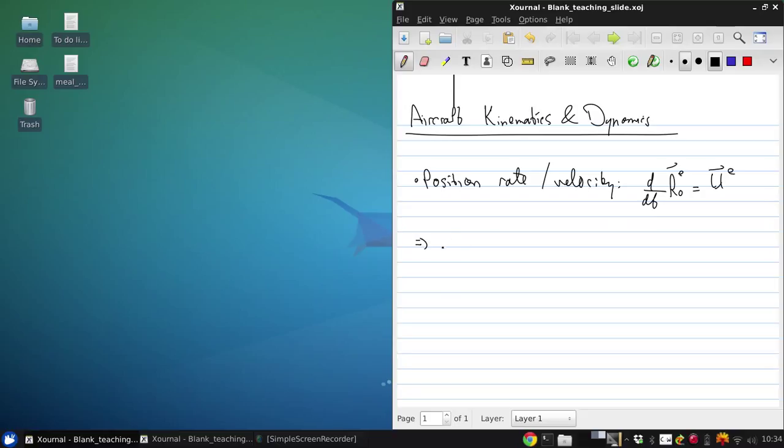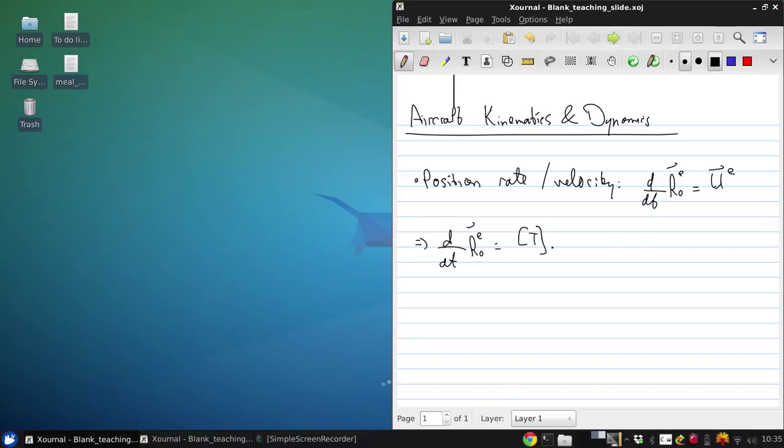And so using our idea of transformation matrices that we developed last time, we can write this as p dot r0e is the transformation matrix from body to earth axis of the aircraft velocity in body axes.